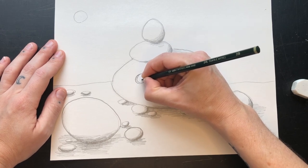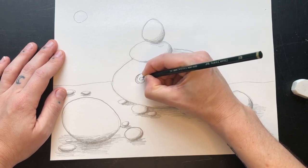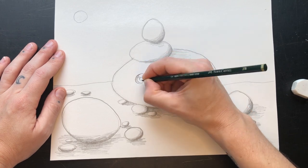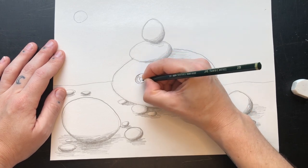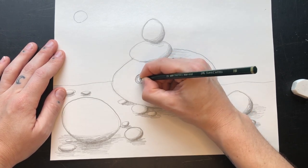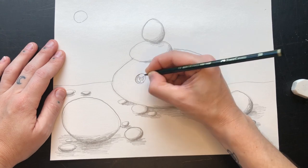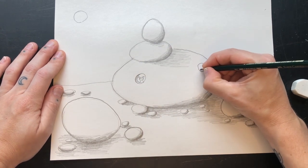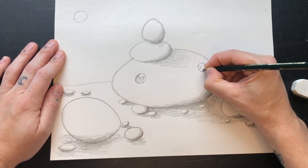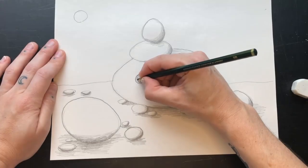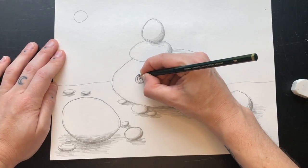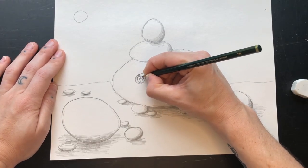Now draw some creatures peeking out from the windows. Don't forget to color in the darkness around them to make them stand out.